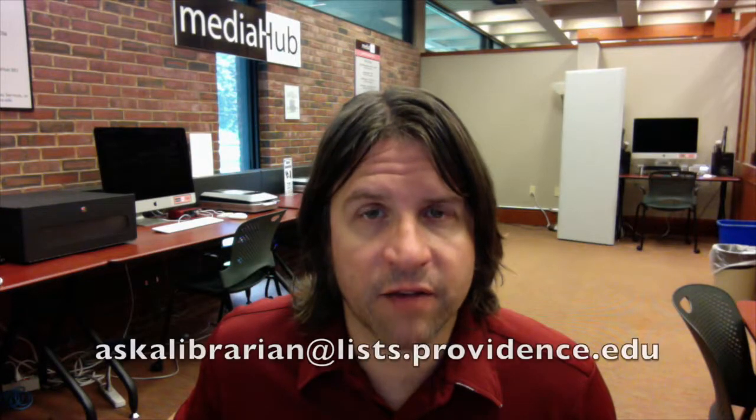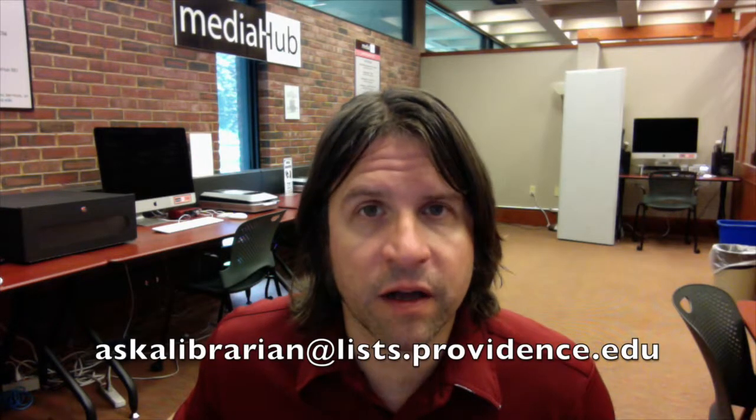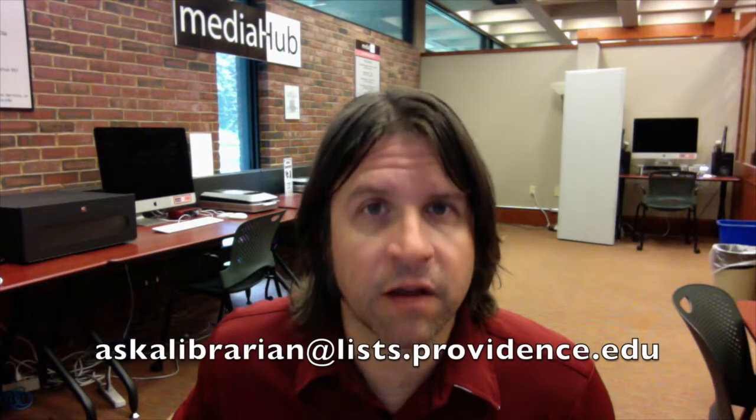And if you would like more in-depth information on GarageBand, you can check out lynda.com. Okay that's it, I hope you enjoyed this video tutorial. If you have any other questions, you can contact us at askalibrarian at lists.providence.edu or at dps.providence.edu. Thank you very much.